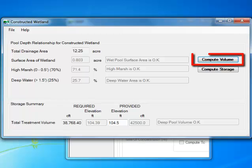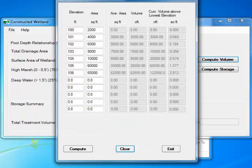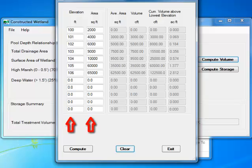I click on Compute Volume. This opens the Basin Volume Computations Worksheet. This sheet has 6 columns and 12 rows. I need to fill the first 2 columns only. These are elevation in feet starting from the lowest bed elevation and surface area at that elevation in square feet.